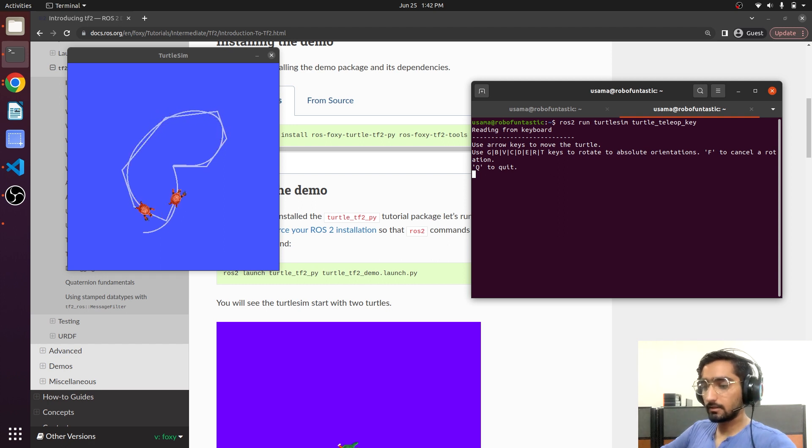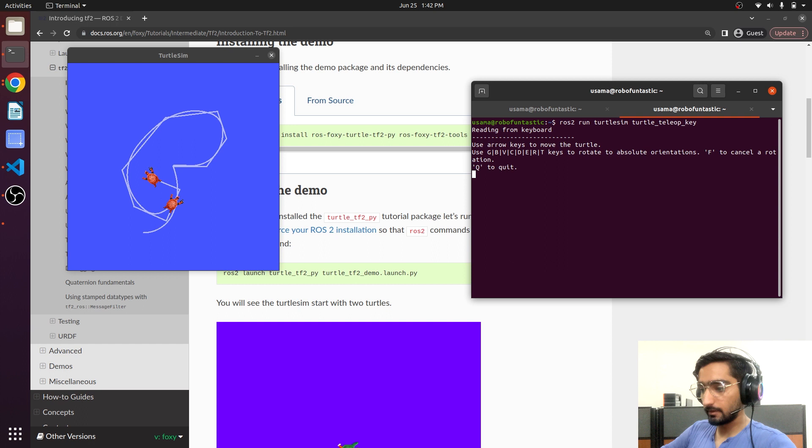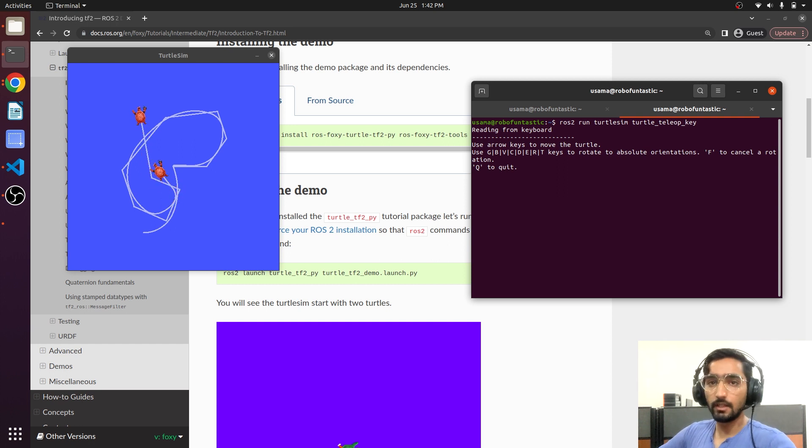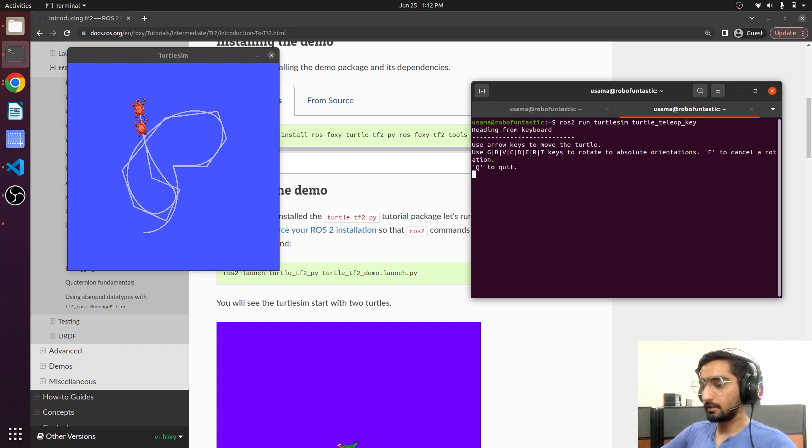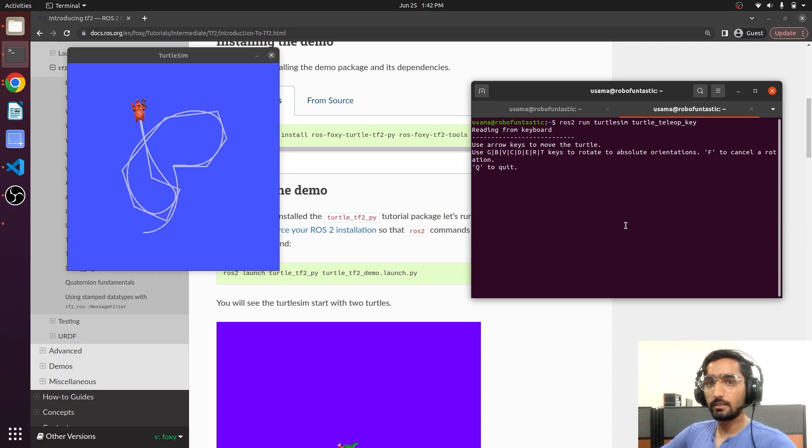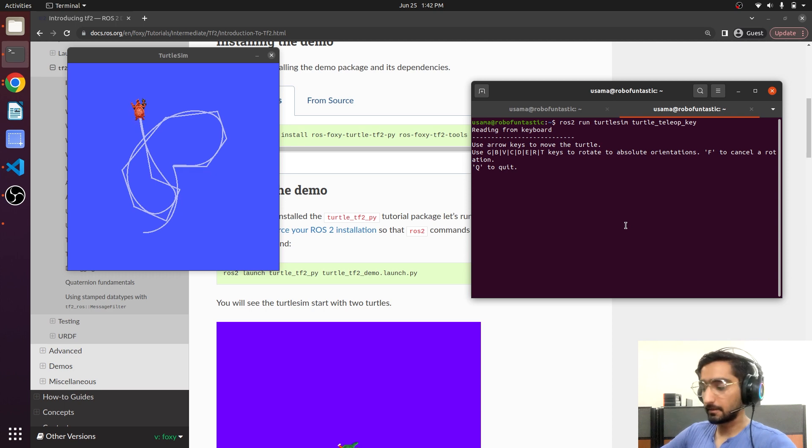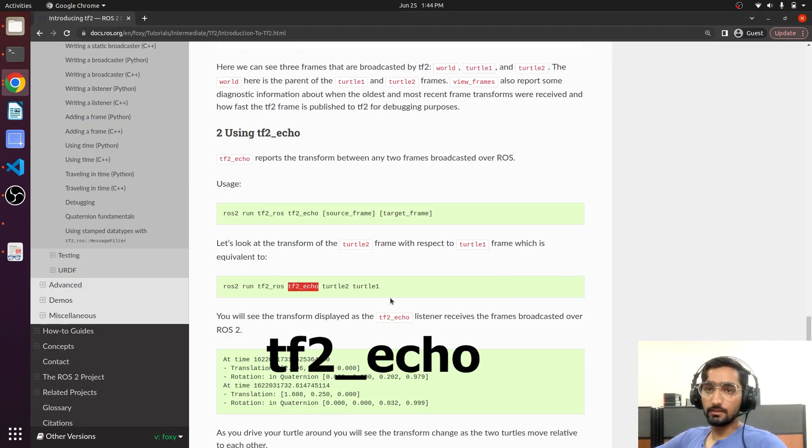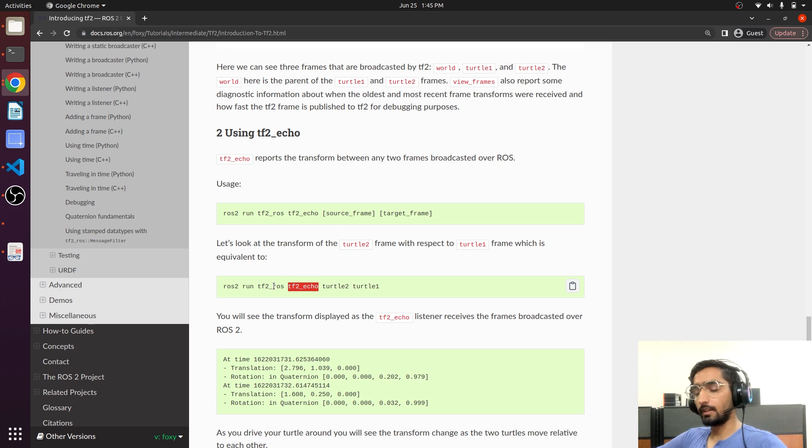It is just using the TF library in order to find out the relative pose and it is trying to go there and trying to reach there. Here we have a command that will tell us the transformation from one frame to another.